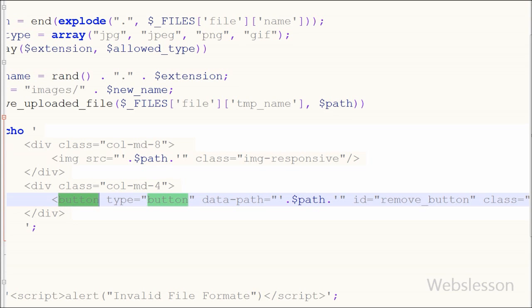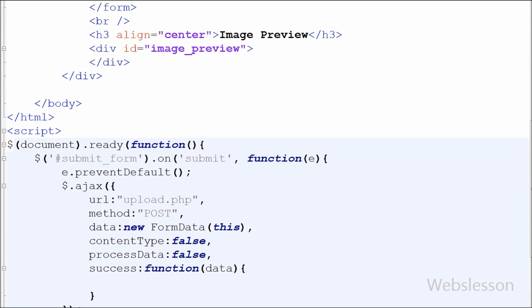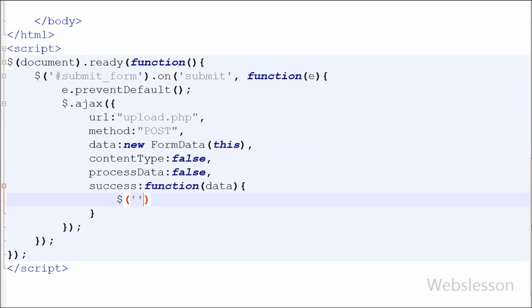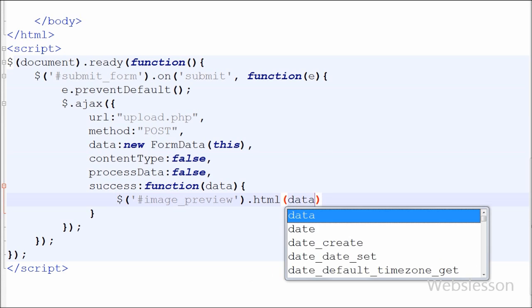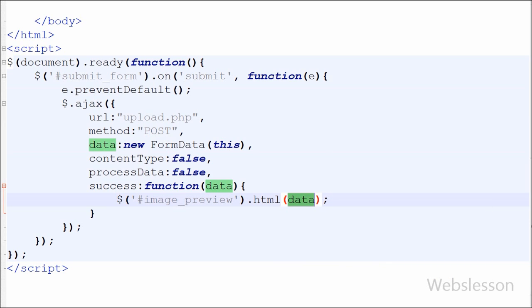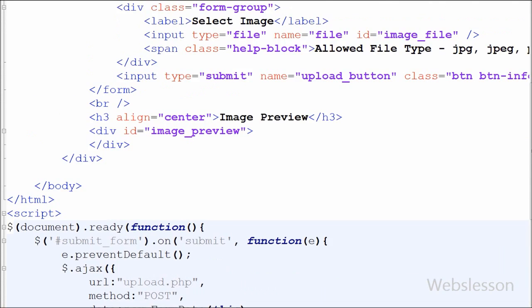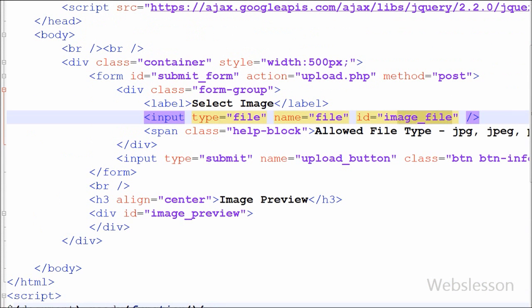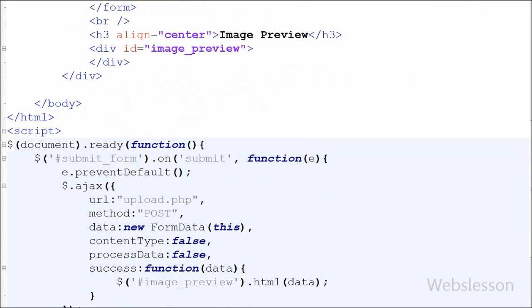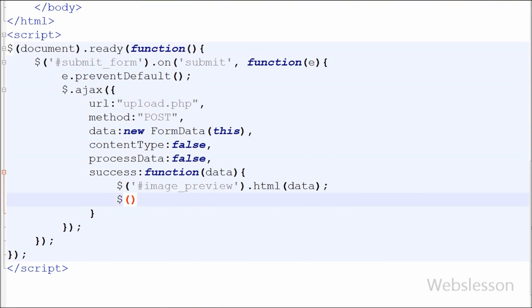Now I have moved to the jQuery Ajax success function. If the Ajax function returns successfully, it will get data in HTML format and I want to display that HTML data into the division tag with id image preview. So I have written $('#image_preview').html(data). This will display the uploaded image in that division tag. After the image is successfully uploaded, the file input must be cleared, so I have written $('#image_file').val('') to clear the HTML file input after image upload.